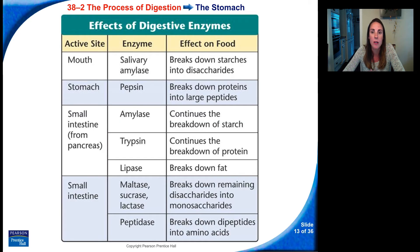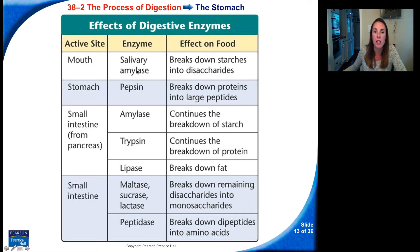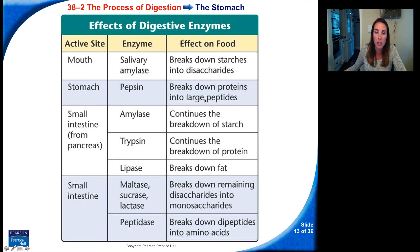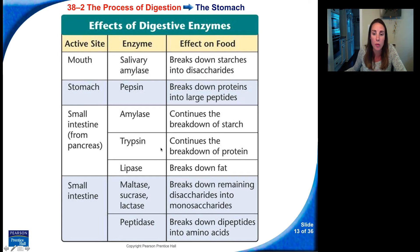Here are the effects of digestive enzymes. In the mouth, salivary amylase breaks down starches. In the stomach, pepsin breaks down proteins. In the small intestine, from the pancreas, we get amylase which continues to break down starches, trypsin which continues to break down protein, and lipase which breaks down fat.